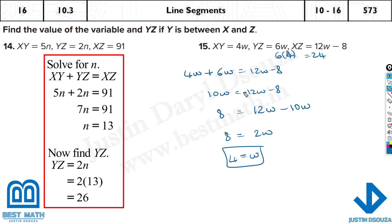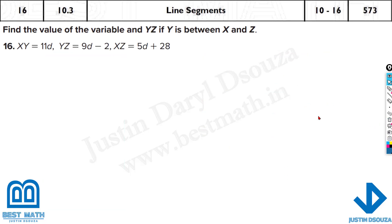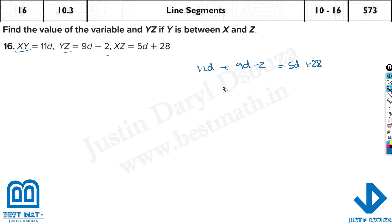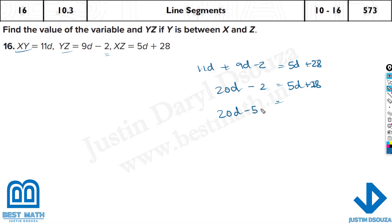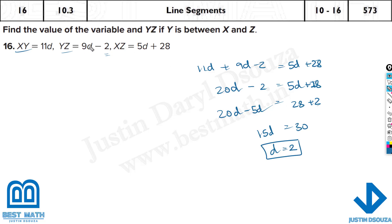Note: if the coefficient were minus 12, then 10 is bigger as a positive number, so it would stay and minus 12 moves to plus 12. For the last problem, XY plus YZ equals XZ: 11d plus 9d minus 2 equals 5d plus 28. Combining: 20d minus 2 equals 5d plus 28. Since 20 is bigger than 5, keep 20d: 20d minus 5d equals 28 plus 2, giving 15d equals 30, so d equals 2.